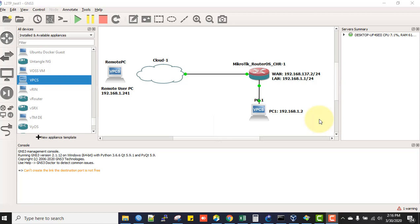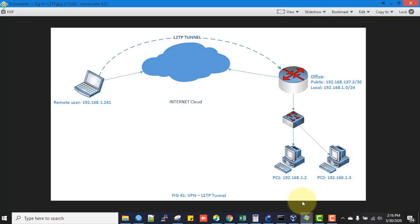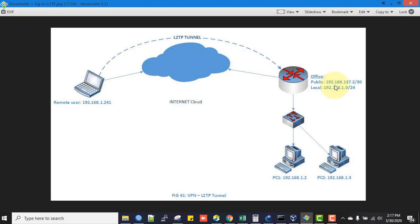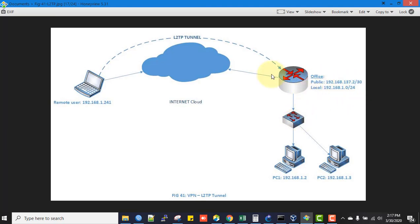Let's see the diagram to understand our lab and overview. This is the head office MikroTik configuration, which has public IP address 192.168.137.2 and local IP address 192.168.1.0/24. This is our local IP block.